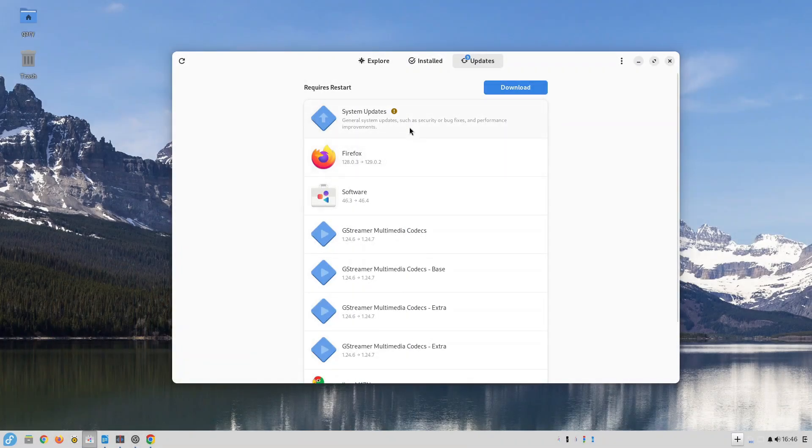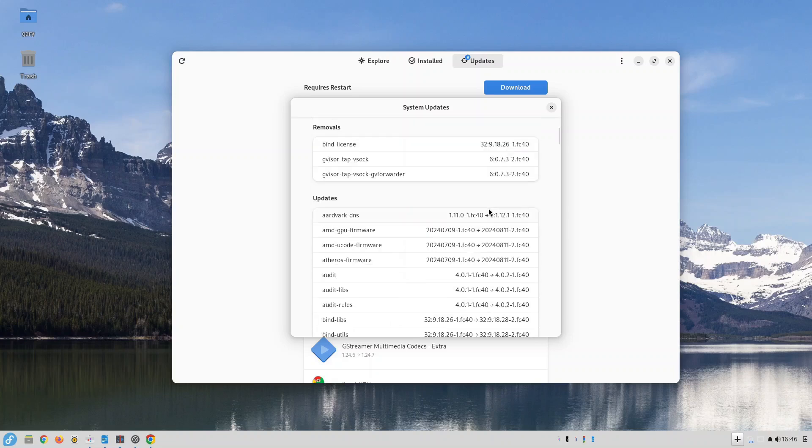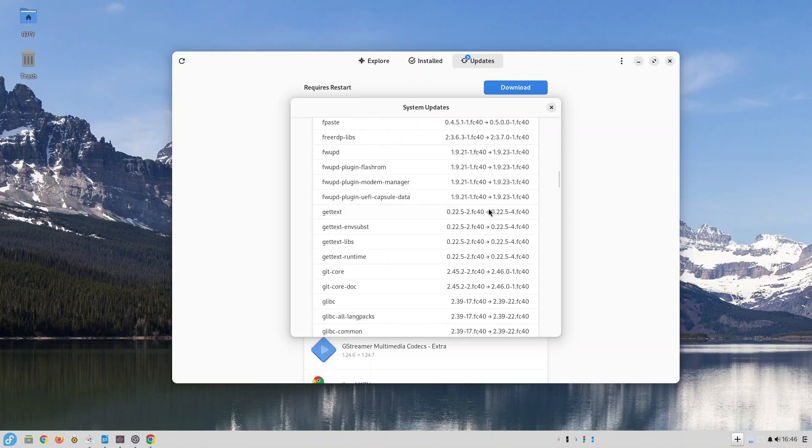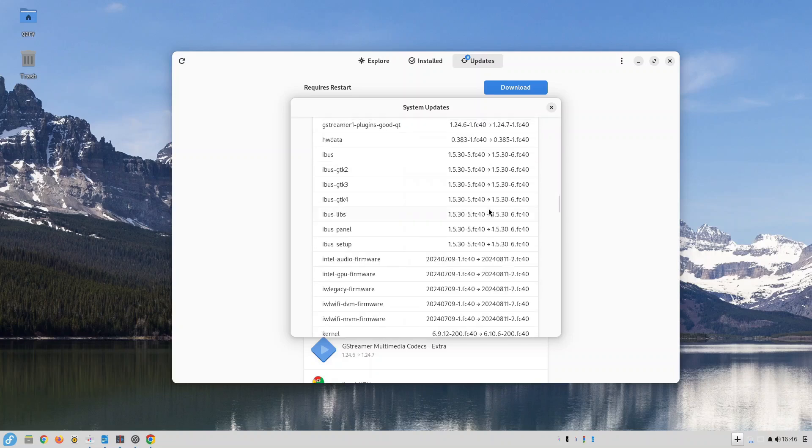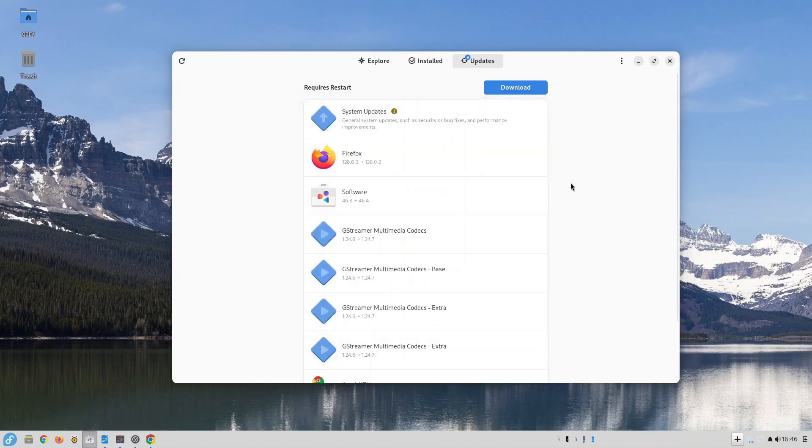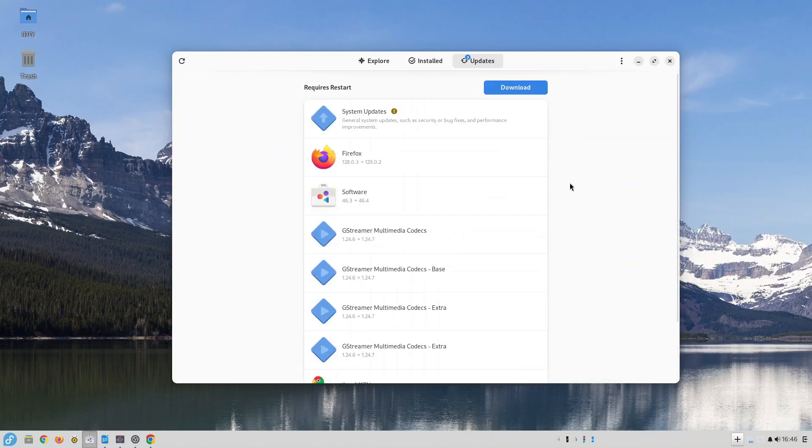When updates occur the updates download and install into a separate container and only when the entire update process is complete will it be made available to you as a user. This means that your system can't break because of a bad update. If the update fails at any point it rolls it back but you don't see it because it's still running the same version you were running before.